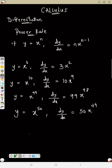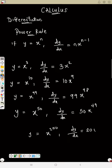Try this on your own: if y equals x raised to power 200, what is dy/dx? The answer should be 200x raised to power 199. Remember, always subtract 1 from the power.